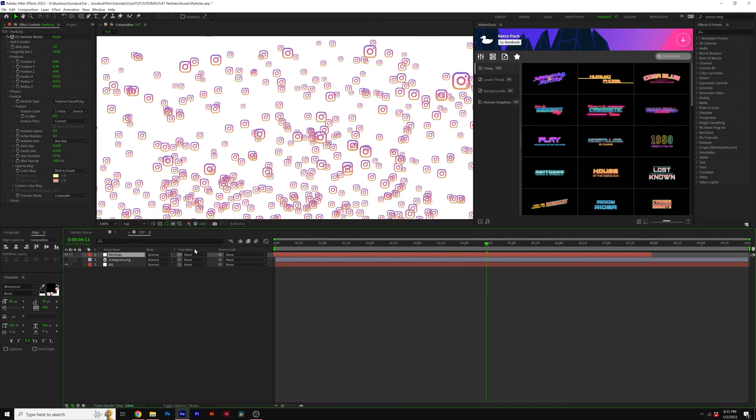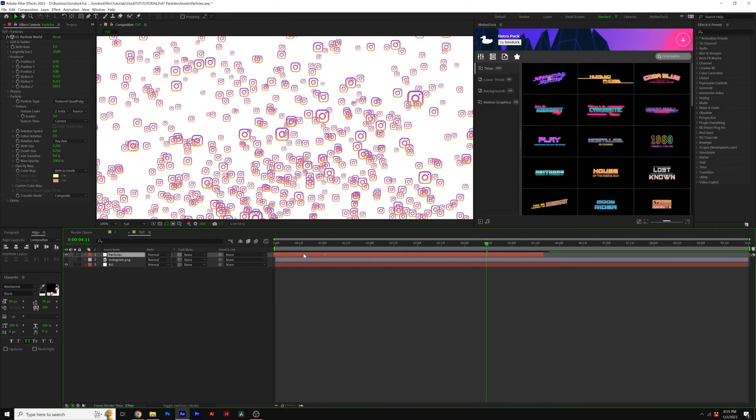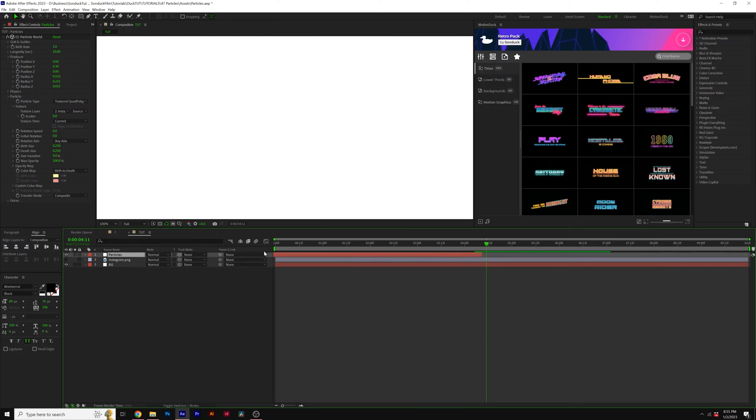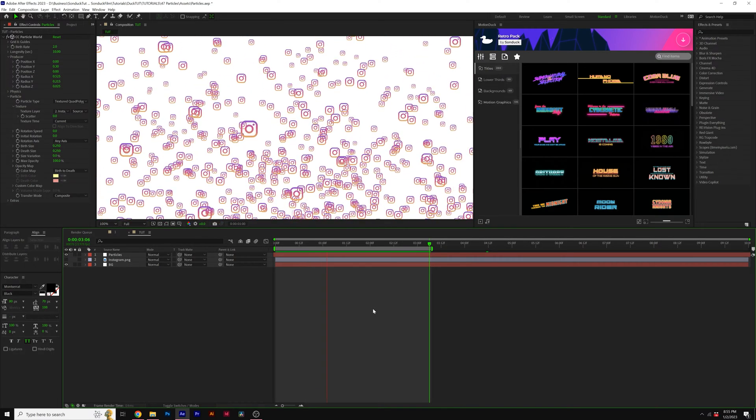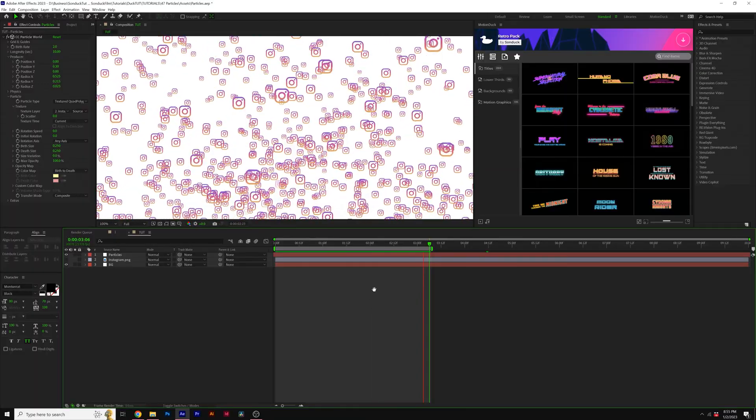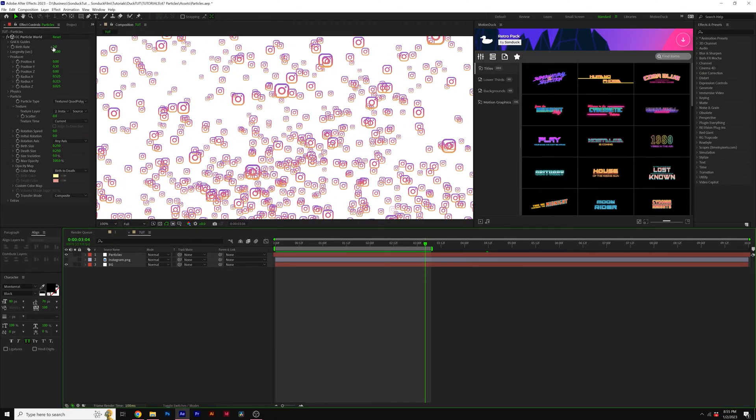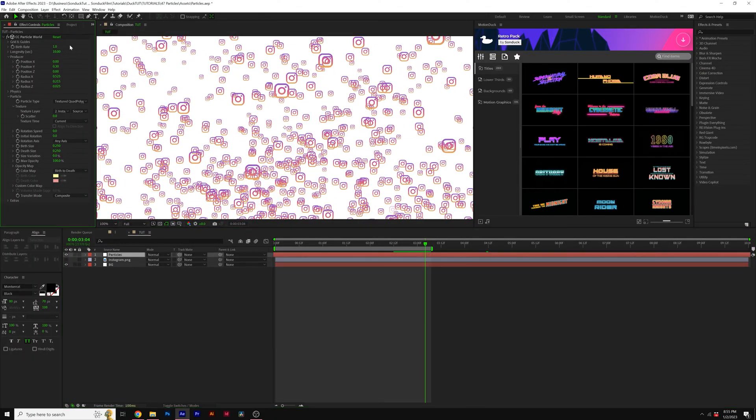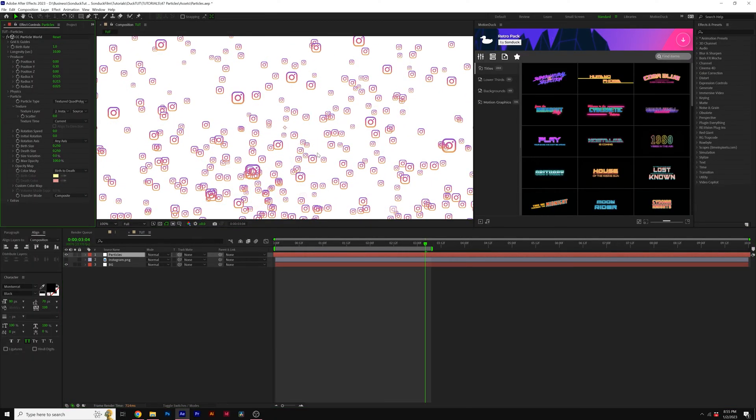Then I can move this layer forward in our timeline. This way, all of our particles will be up. Extend the out points, and now we'll have these Instagram particles being emitted, and you can go ahead and adjust the birth rate if you want to have less or more particles. Completely up to you with what you want to do.